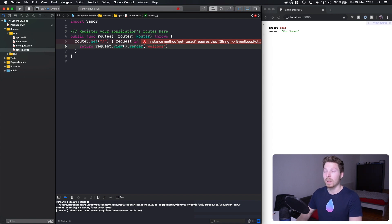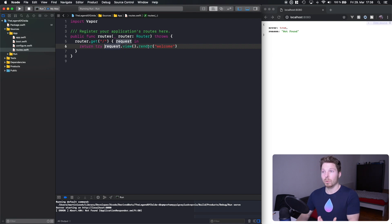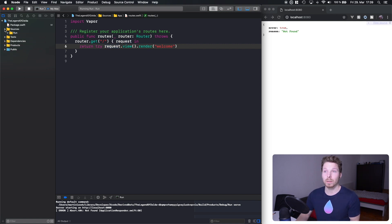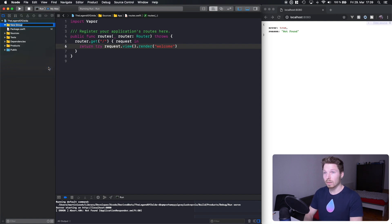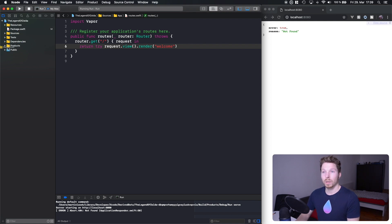Let's return a file called 'welcome.' You'll need to know that the Leaf renderer by default looks into a directory at the root called `resources/views`. It will look for .leaf files inside there. We don't have that directory yet, so let's go and create it — at our root, create a new group called 'resources' and then another group inside called 'views.'